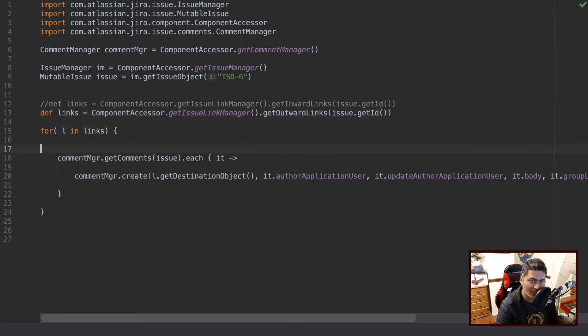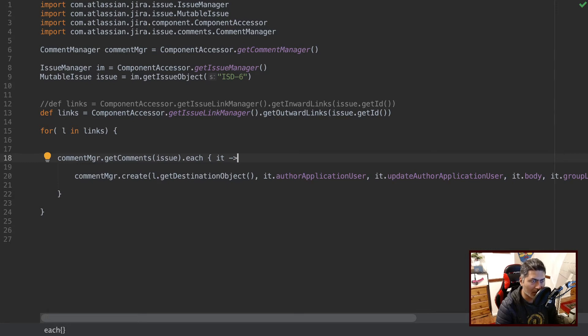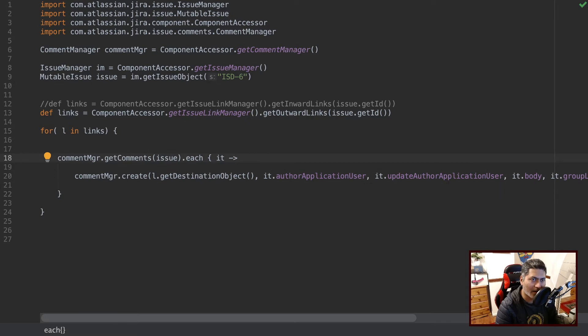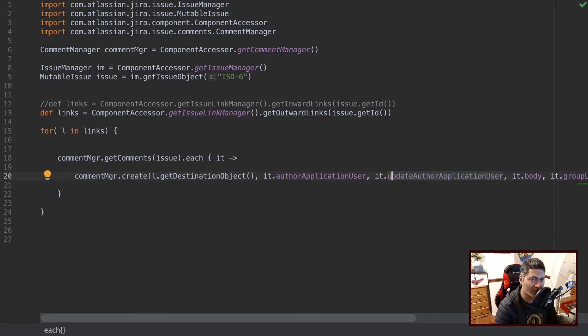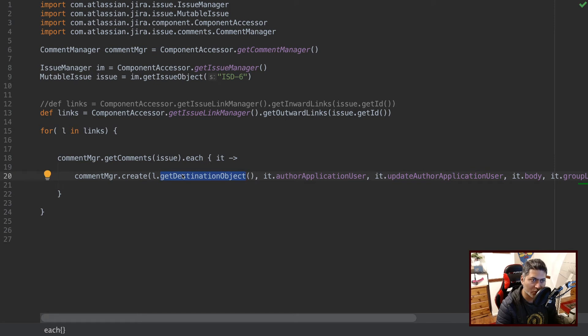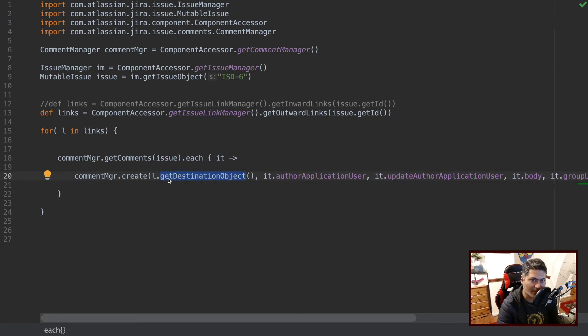And for each and every linked issue, I'm simply iterating over the comments. And one by one, I'm copying that individual comment and I'm creating it on the target issue. And the target issue is of course the issue which you can fetch using a get destination object.